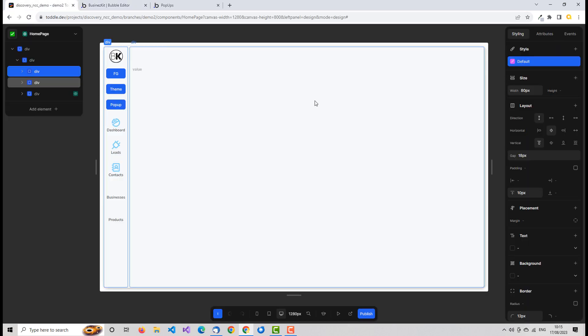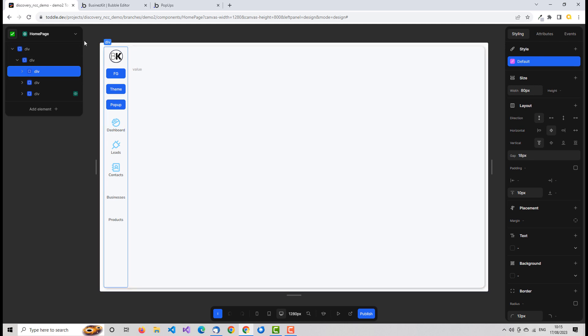Toddle doesn't have a pop-up component in the traditional sense — you kind of have to use web standards to create it. But it's very straightforward. If you watch my video on floating groups, it's almost as easy, and once you know how to do it it's absolutely fine.